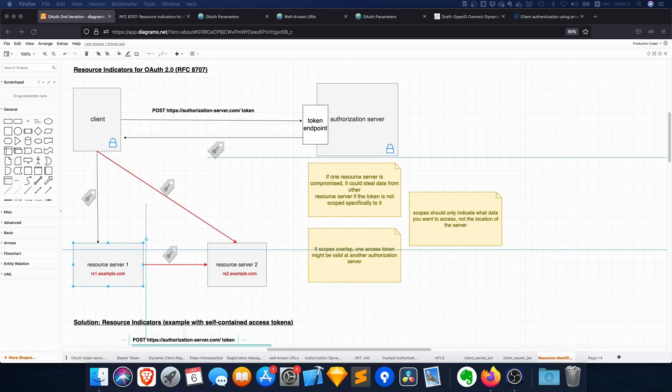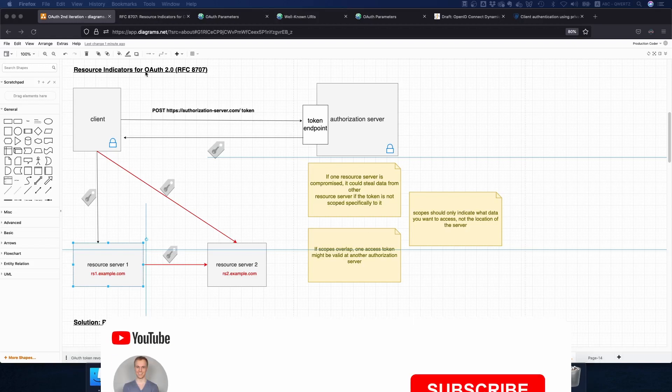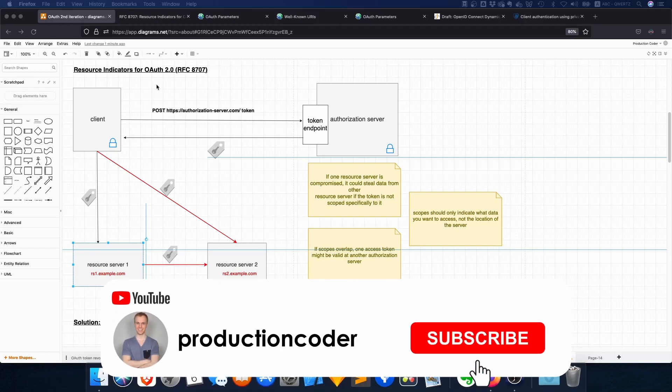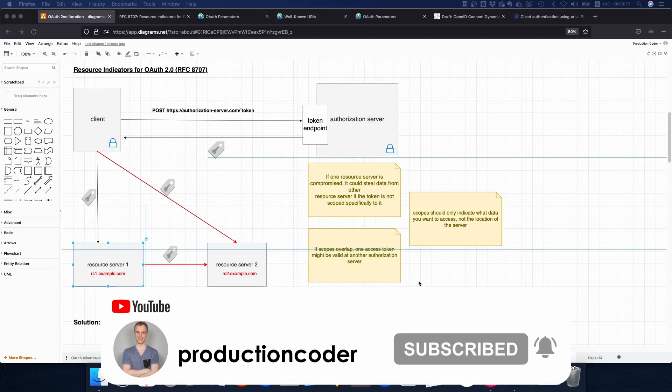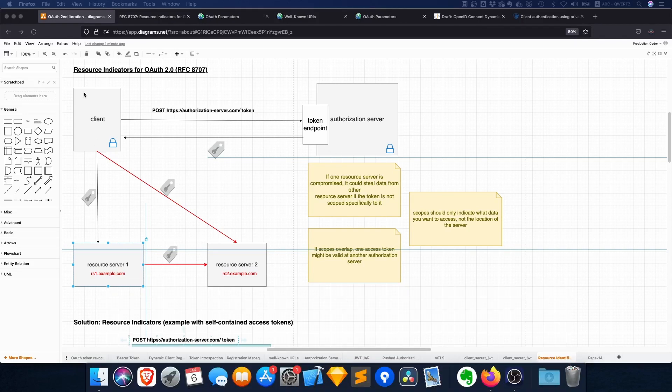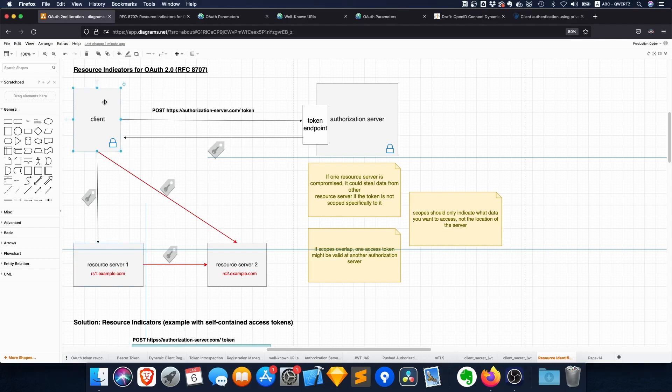Now what is going on guys, today we're going to take a look at resource indicators for OAuth. So let's look at the typical OAuth scenario and let's see what we're talking about and why this is useful.